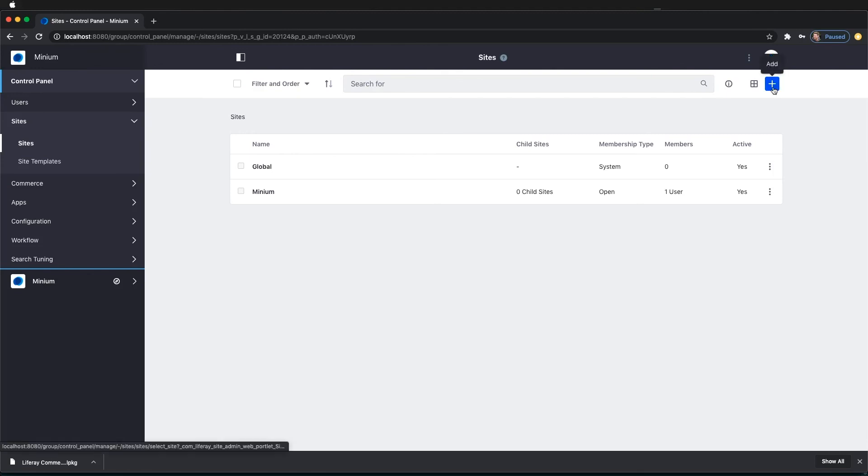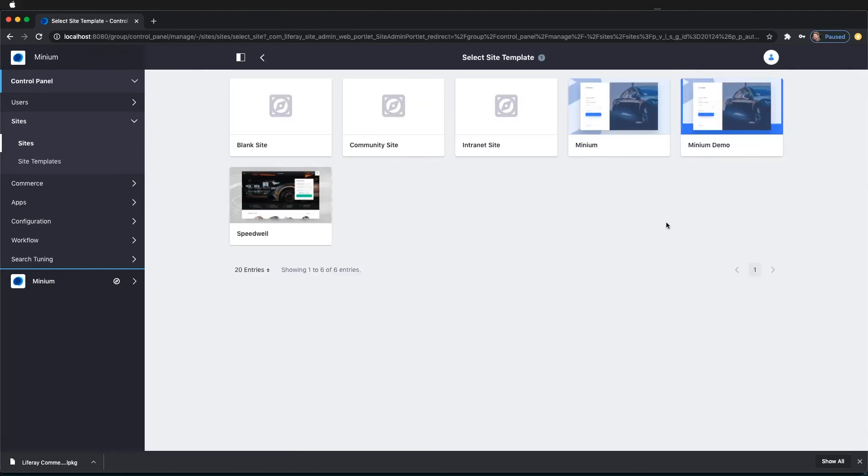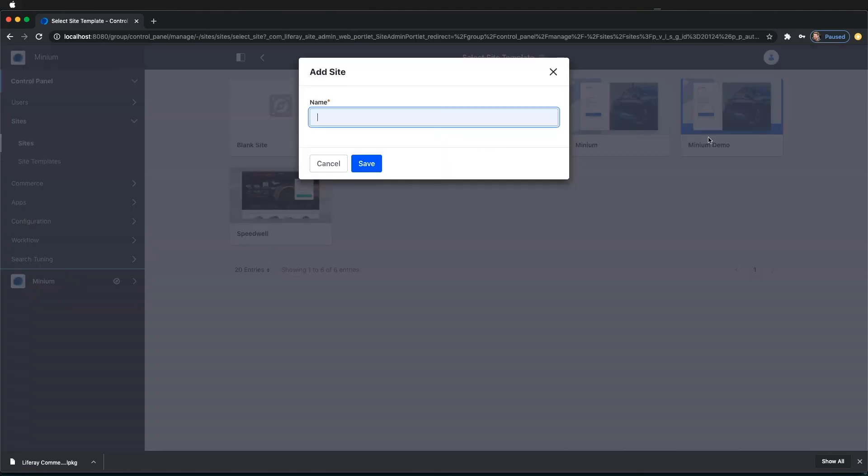And with the Add button here on the top right-hand side, we can go ahead and add a new site with the site template Minium Demo. And for the name, we're going to say Minium Automotive. And hit Save.